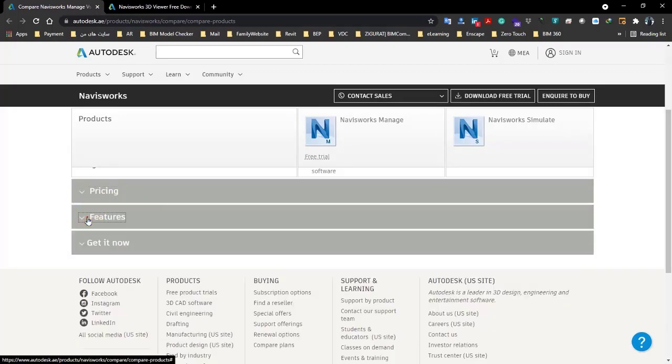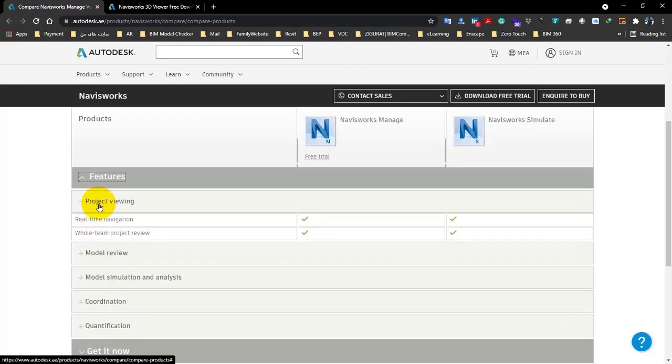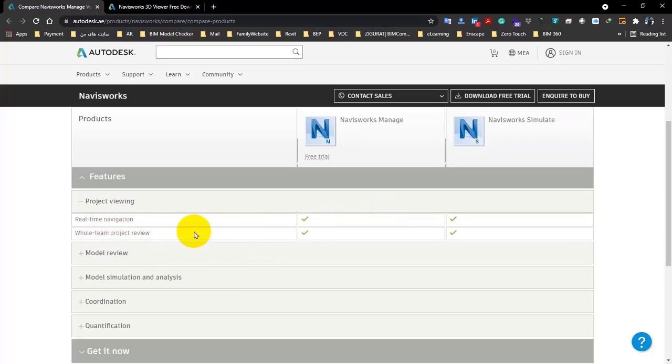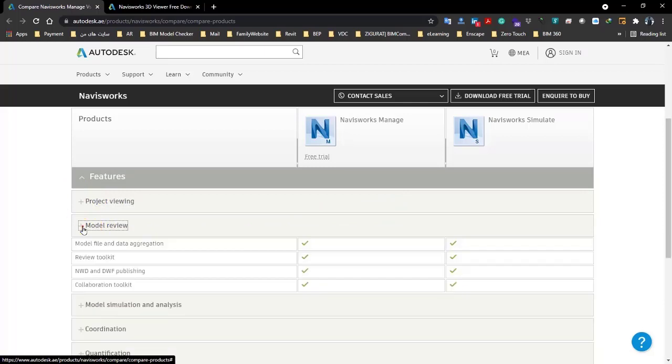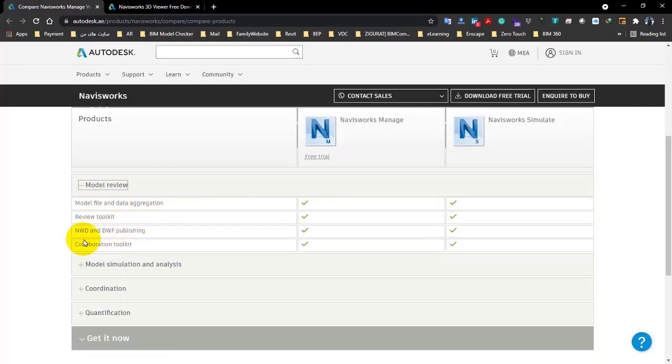Let's go for feature points. In project reviewing, both softwares have real-time navigation, also both of them have whole team project review. In the model review part, both of them have model file and data navigation, both of them have review toolkit, and also you can see both of them have NWD and NW publishing.